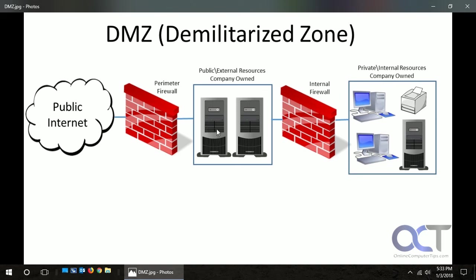For this web server, we want to allow the outside world or the internet to access and serve up web pages. So what we'll normally do is configure the network as shown — we'll have this firewall connect to the internet, connected to our DMZ on the other side. On this firewall we'll configure whatever ports and services we need to allow that web traffic to go through. In our case, we're going to allow HTTP and HTTPS on port 80 and port 443, which will allow secure and non-secure web traffic to go through that firewall and into that server.